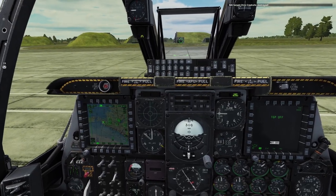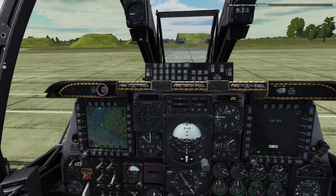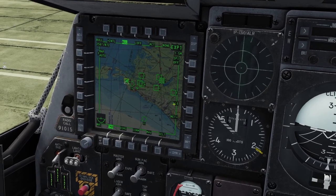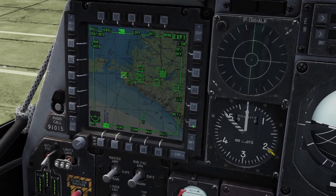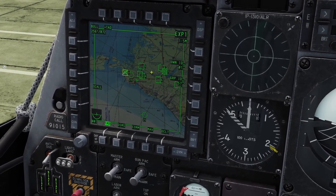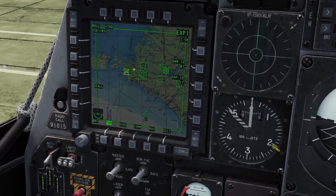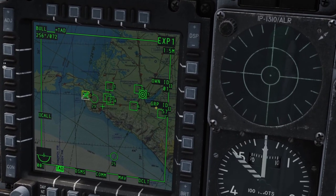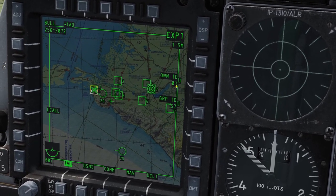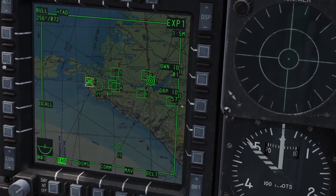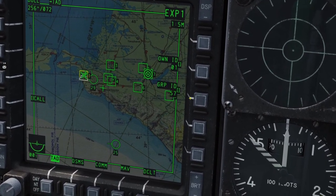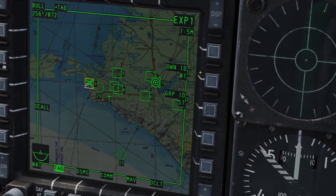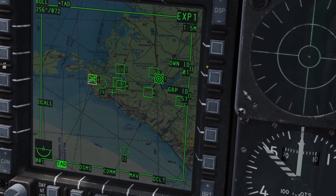Now let's go over changing your group and individual number. On your TAD, if you click the net button down here, you can change the Datalink settings. There are two IDs: the group ID and your own ID. The group ID is like the flight that you're in, and your own ID is your position in that flight.